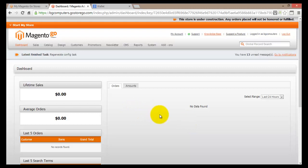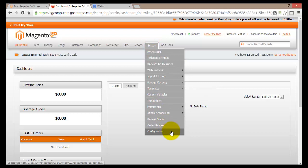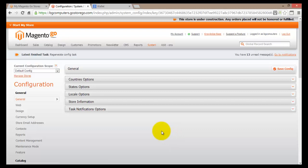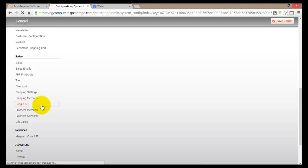To do so, I'm back in my dashboard — this is the main dashboard of my store. Like before, I'll go to System and scroll down to Configuration. Once the main configuration page is open, I'll scroll down and find Sales on the left-hand side, and instead of going into Payment Methods, I'll go to Google API.